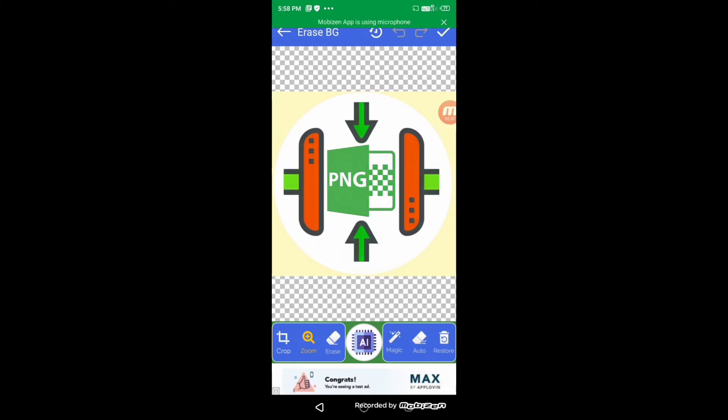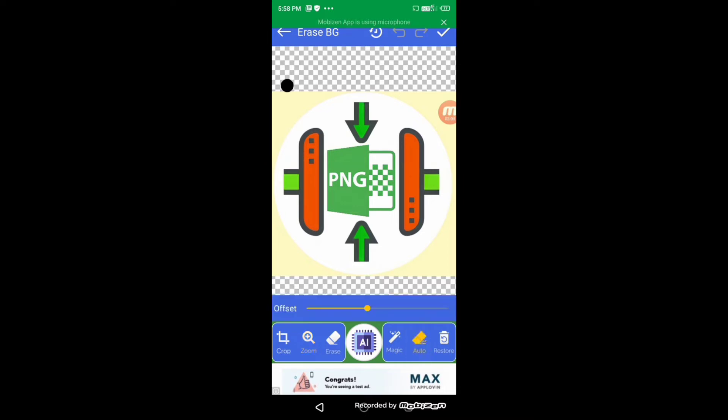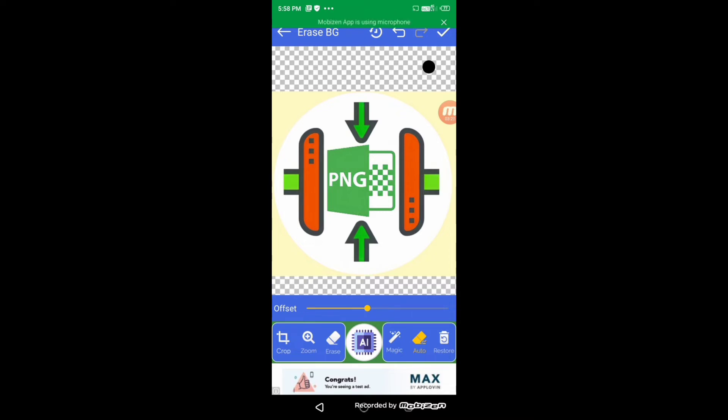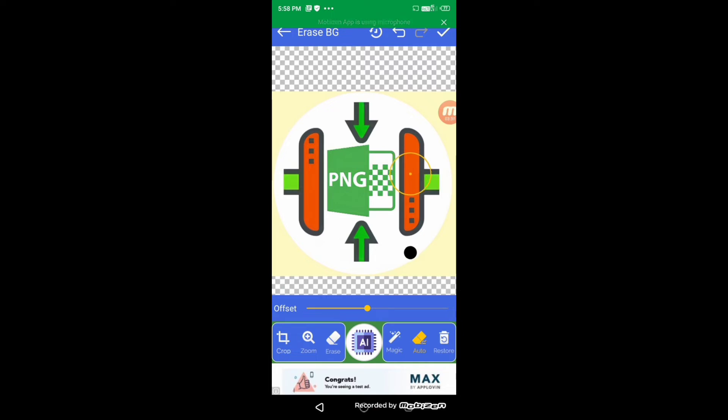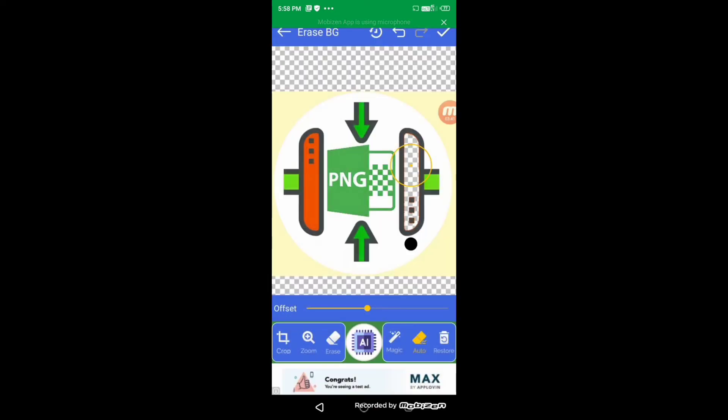Now you can see there are features like erase, magic, auto, and restore. First, I will choose the auto feature. The auto feature works on specific solid colors. If we want to remove red color from an area of our image, just drag this yellow circle in that area. Suppose I have chosen red color. Now you can see all the red color has gone.